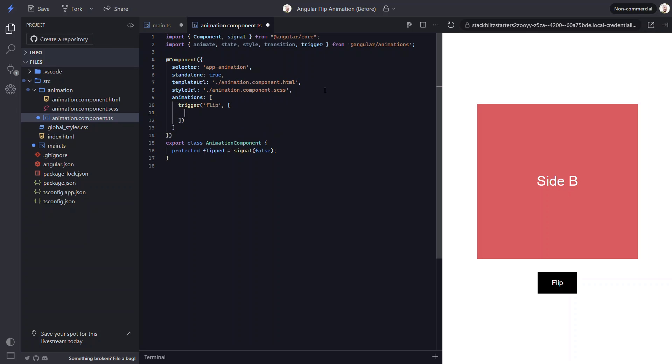Now for this animation we aren't going to be able to do everything with Angular animations alone. We're going to need to add a little bit of CSS too. What we are going to handle with Angular animations is the flipping between false and true states. So we can add the first state with the state function from the animations module. Now we need to provide the state as a string to this function. We'll start with the default state when our flip property value is false. So we need to add false as a string for the default state.